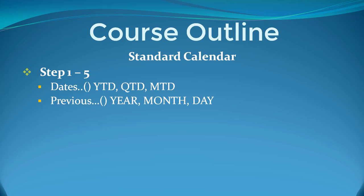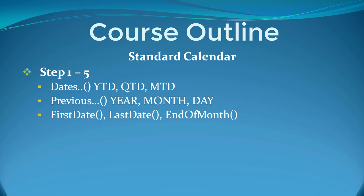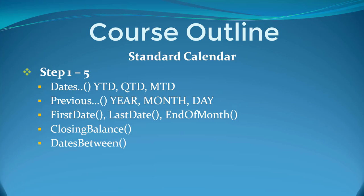There's also previous year, month and day, first date, last date, end of month. We'll have a look at closing balance and then dates between.